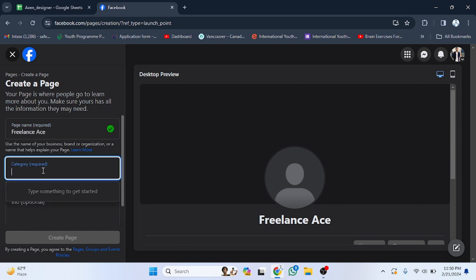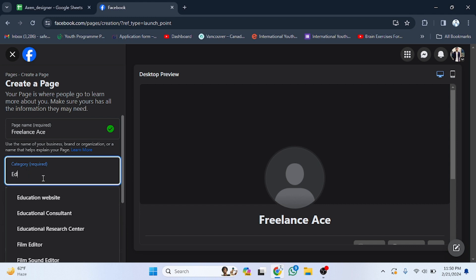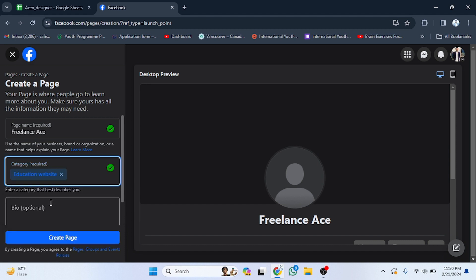Select the page category — for example, I am going to select Education. You can type 'Education' and choose options like Education Consulting or Education Website. Click on your preferred category. If you want to add another category you can also do that.